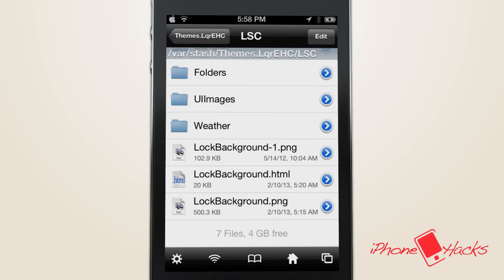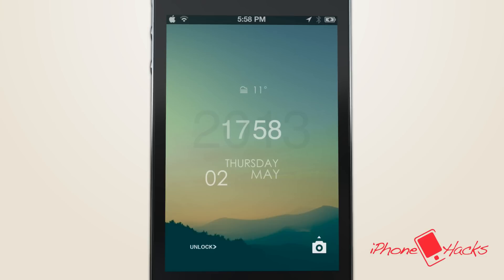Now if you want to use your own background, just make sure you bring the image into the themes folder in iFile and rename it to LockBackground.png.